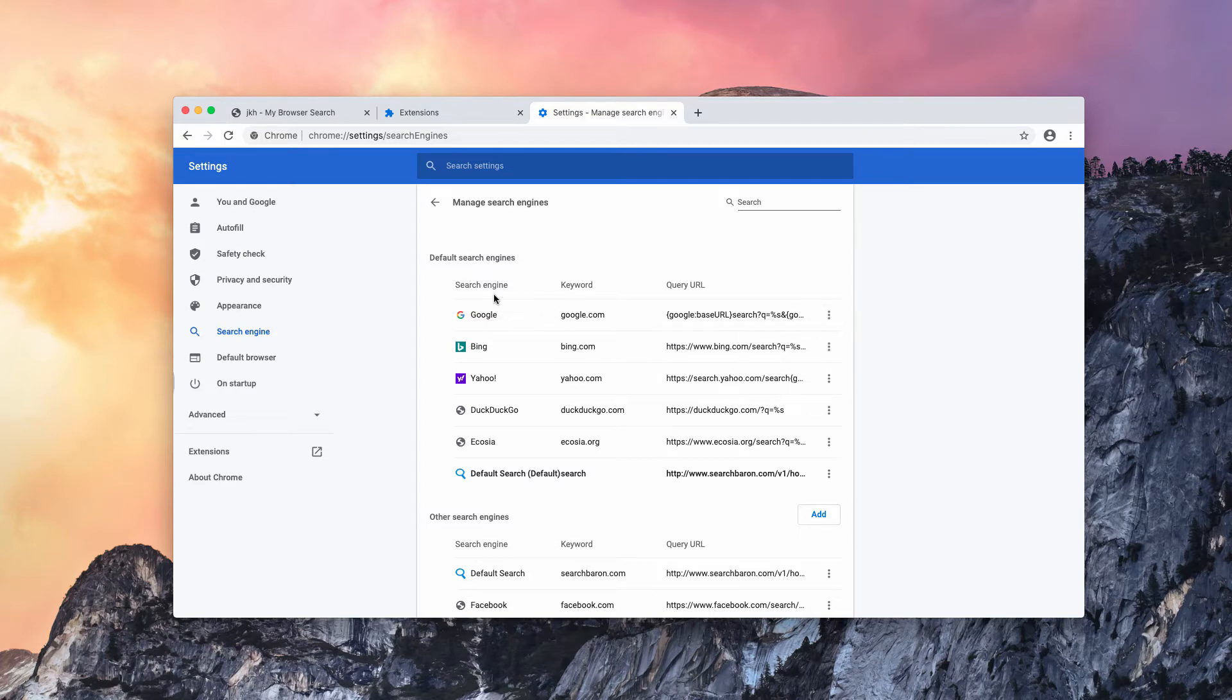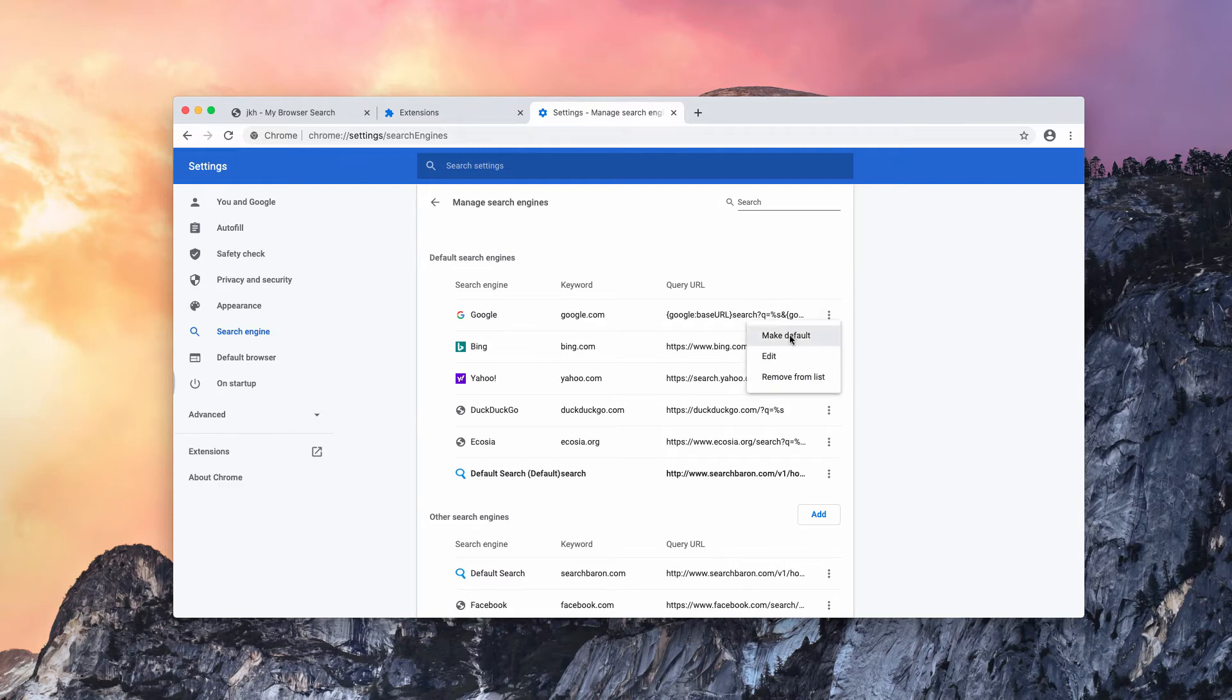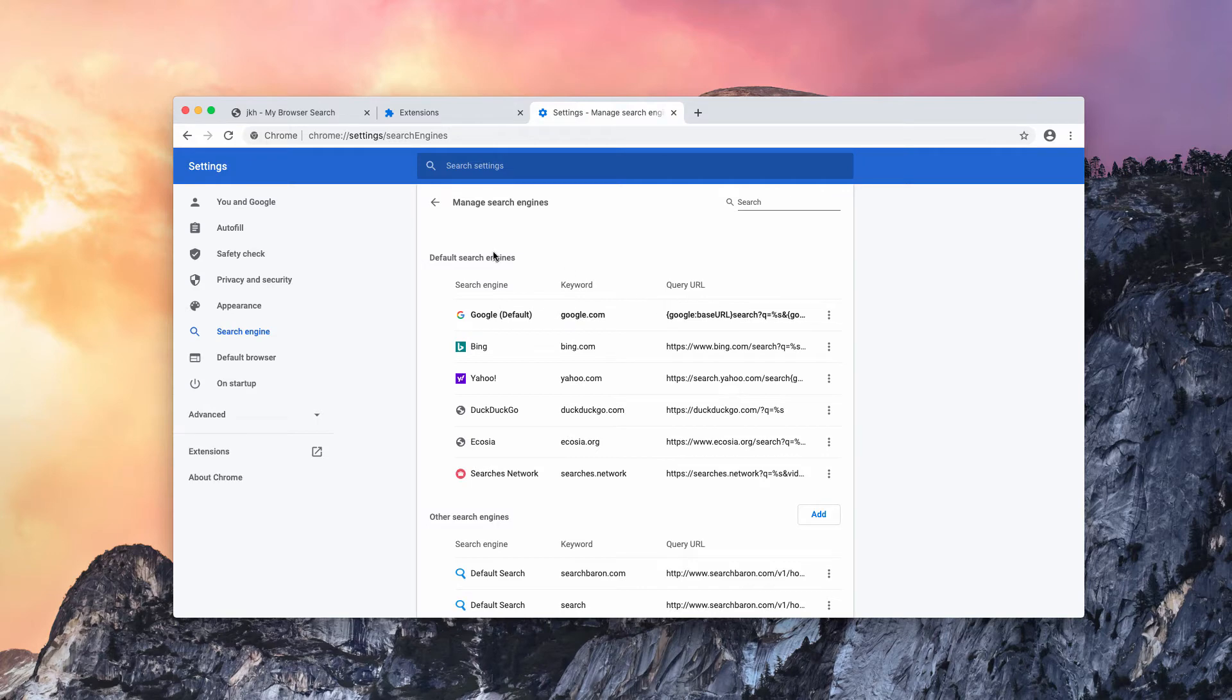You will see several search engines here. Go ahead and set Google as your default search engine, and the problem should be fixed after that.